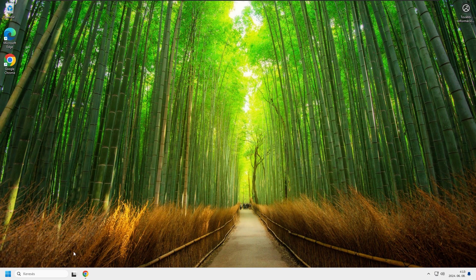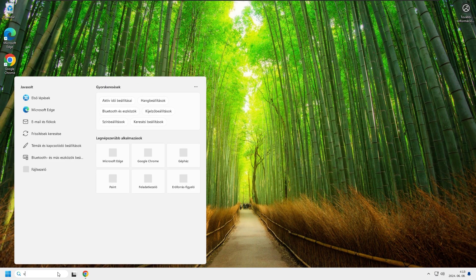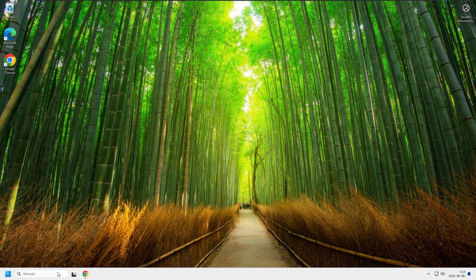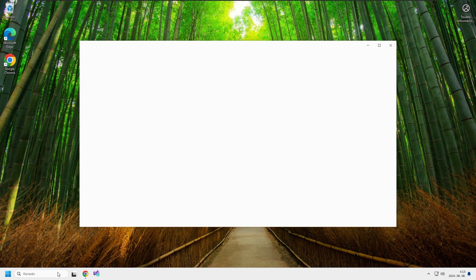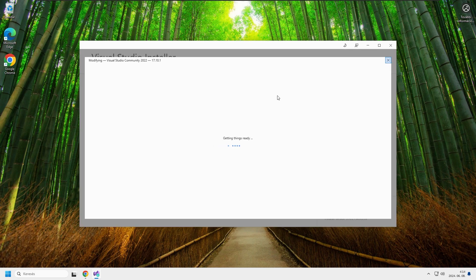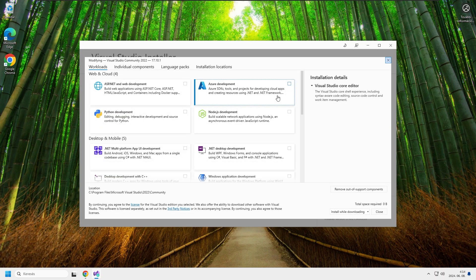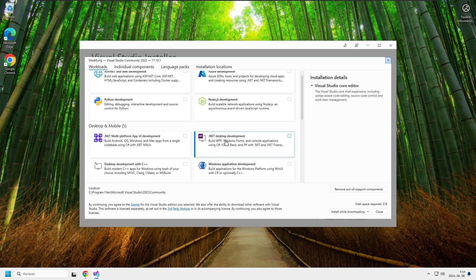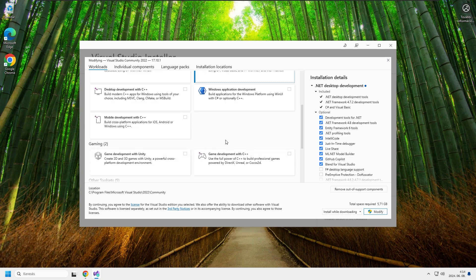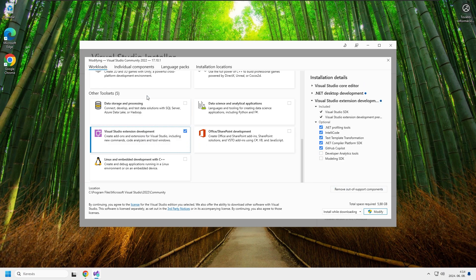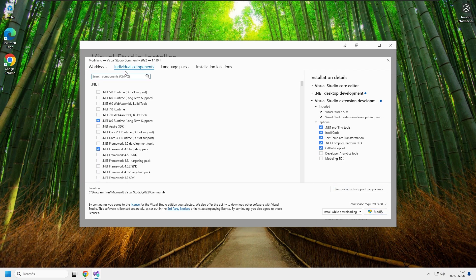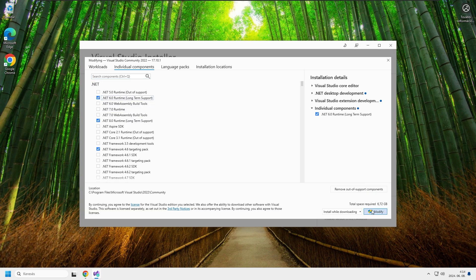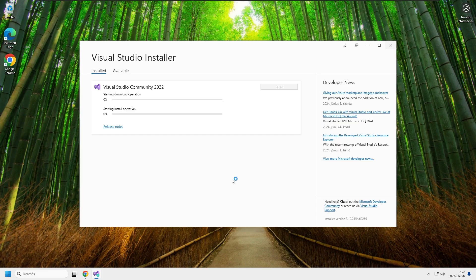So the first thing you want to do is open up Visual Studio Installer, like so. And then click on modify. And there's a couple of things we need from here. First of all, this .NET desktop development and this Visual Studio extension development. And from this individual components tab, we also need this .NET 6.0 runtime. And after we're done selecting these, we click on modify again and just wait for the installer to finish.